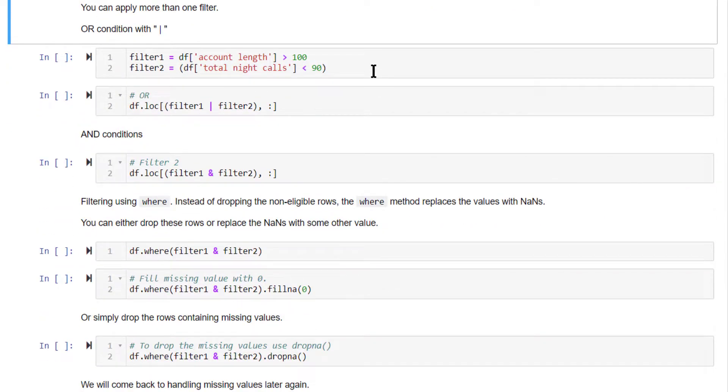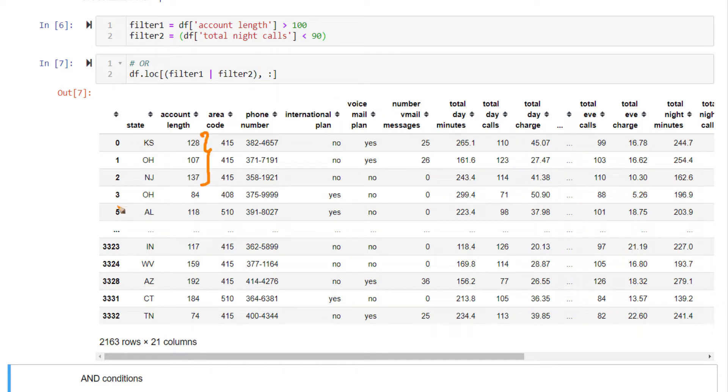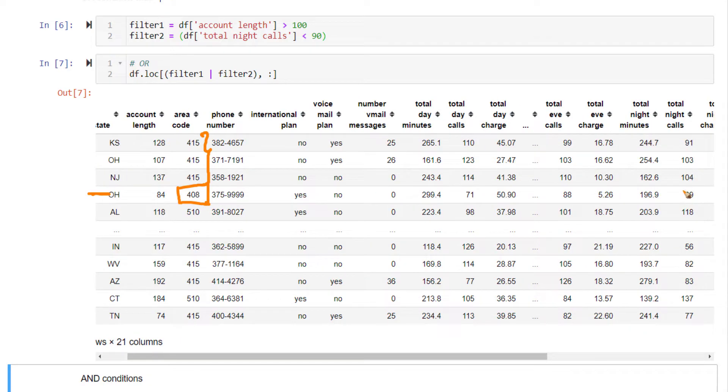Now in this output, either account length will be greater than 100, or if the row's account length is not greater than 100, then total night calls will be less than 90. Total night calls will be less than 90.